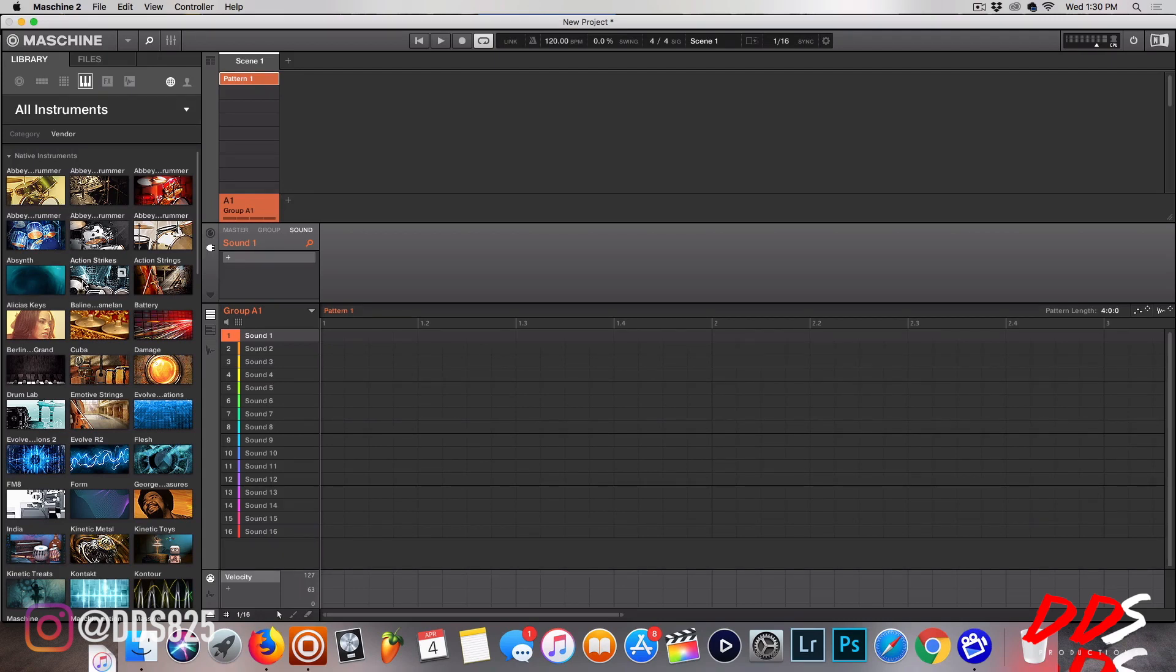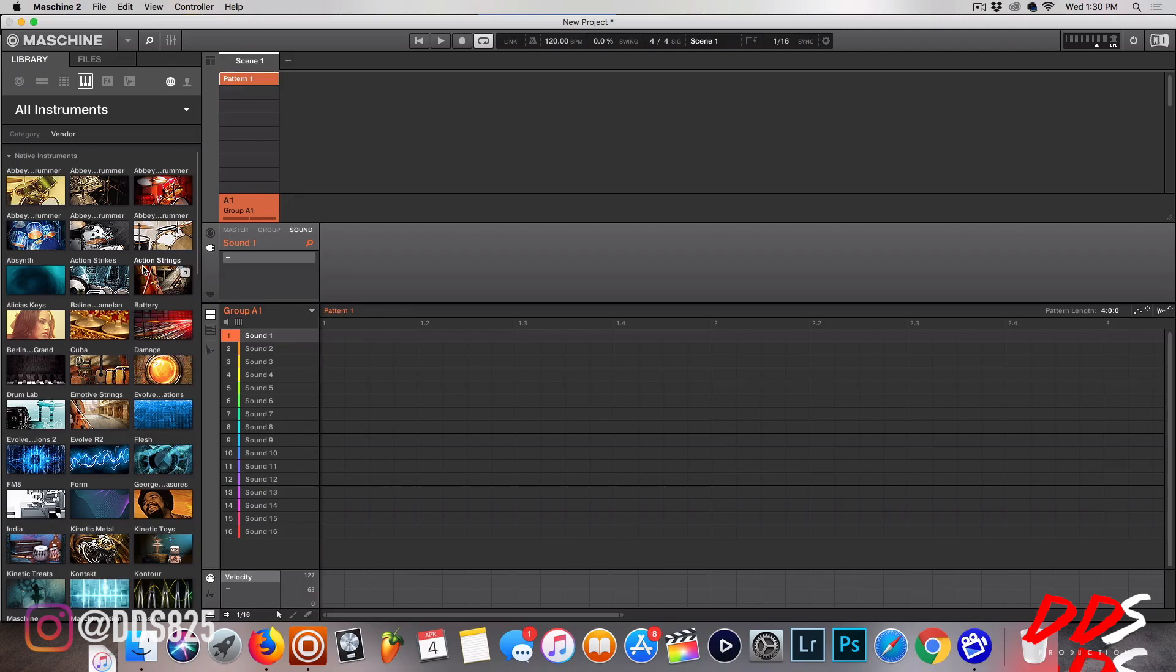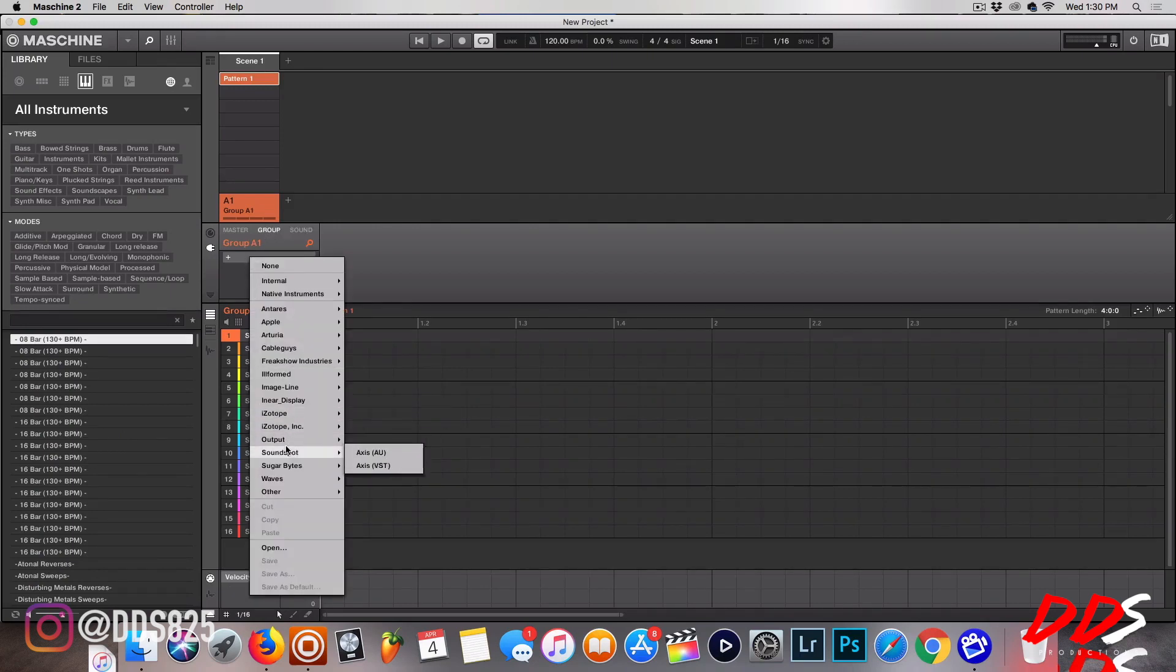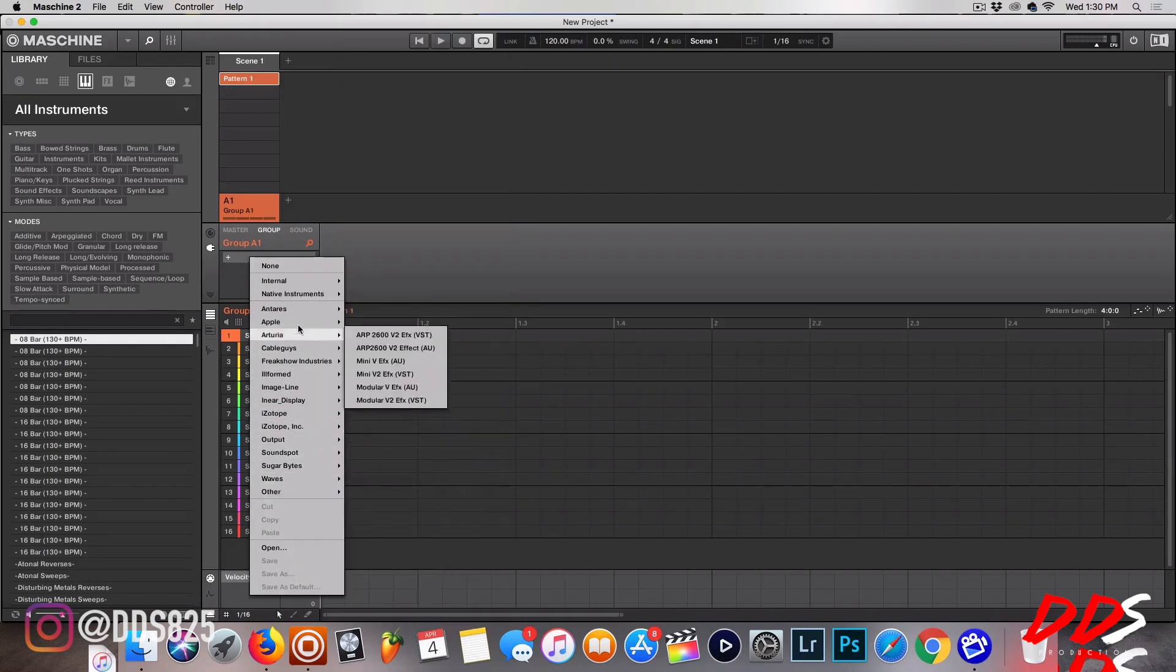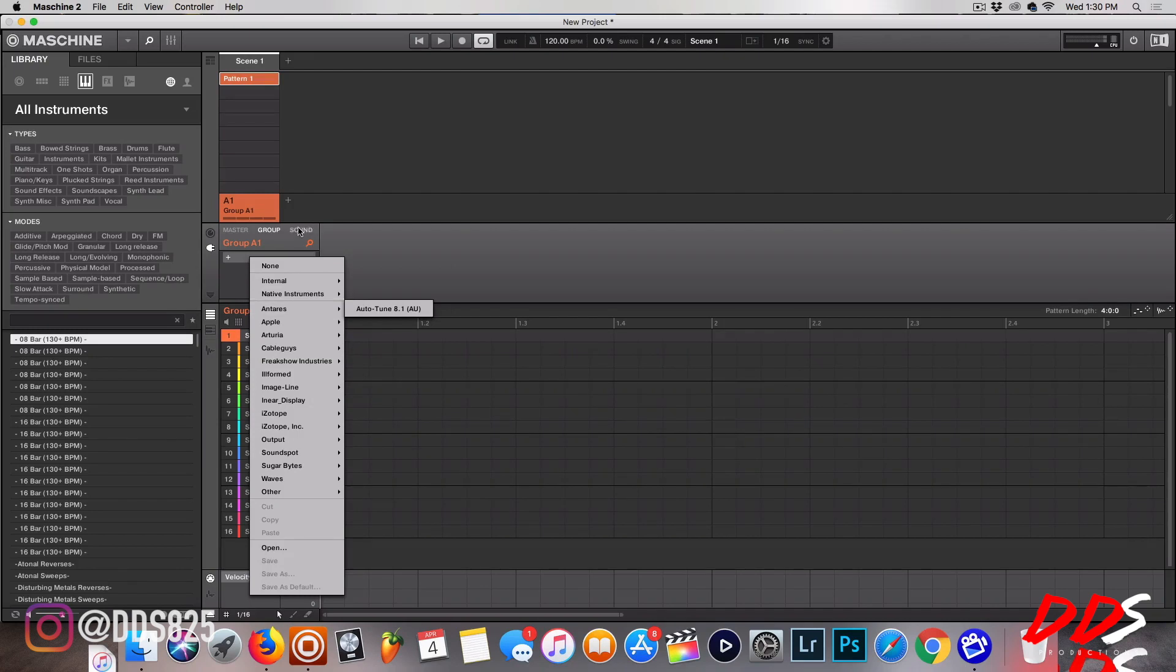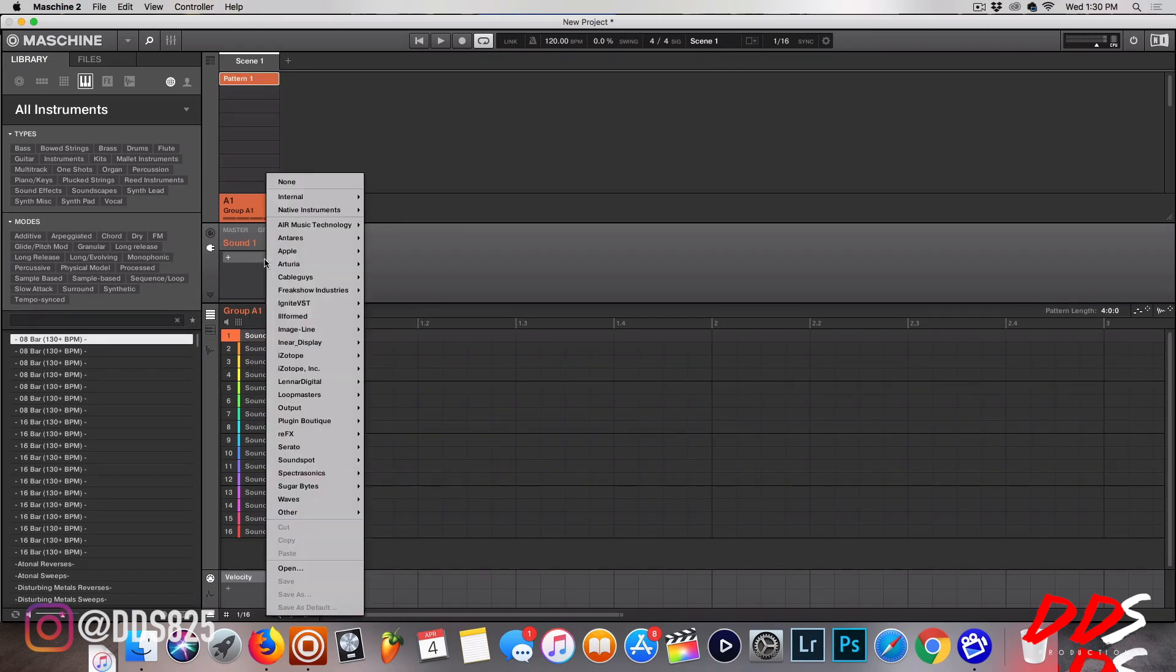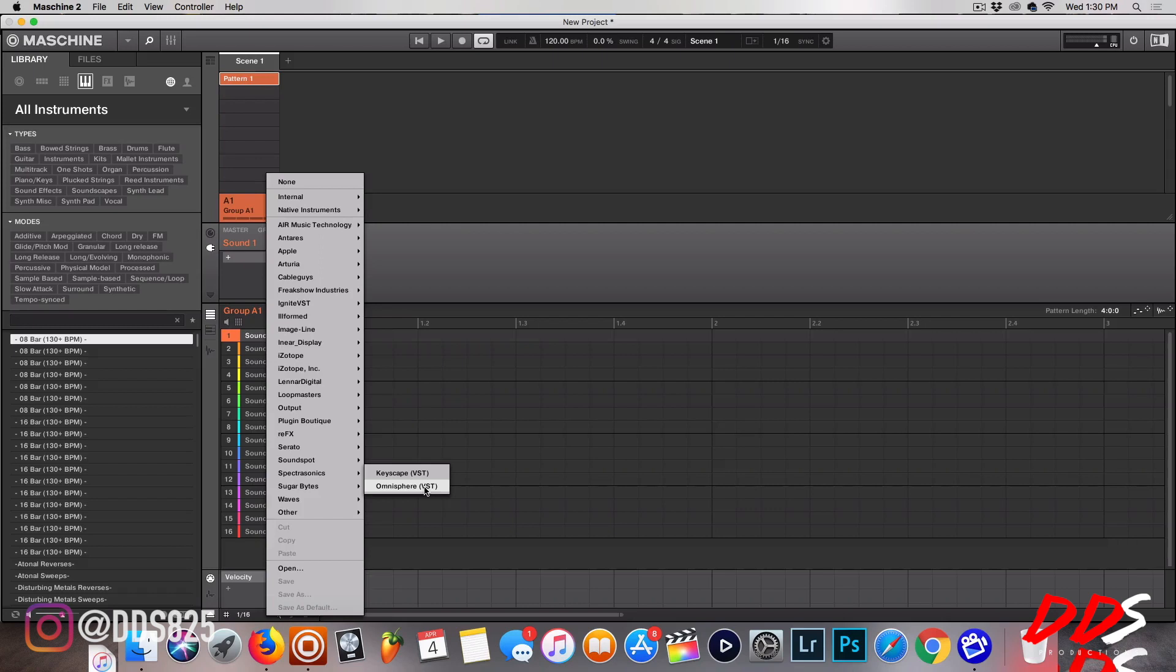But let's say that you have Omnisphere, Keyscape, Serato Sample - things that are not really NKS-ready. You would just make sure you're on the Sound tab, because if you're on Groups, only certain things will pop up. Like you see there's no Spectrasonics for Omnisphere, but if you go to Sound, here's Spectrasonics. So let's just open up Omnisphere real quick.